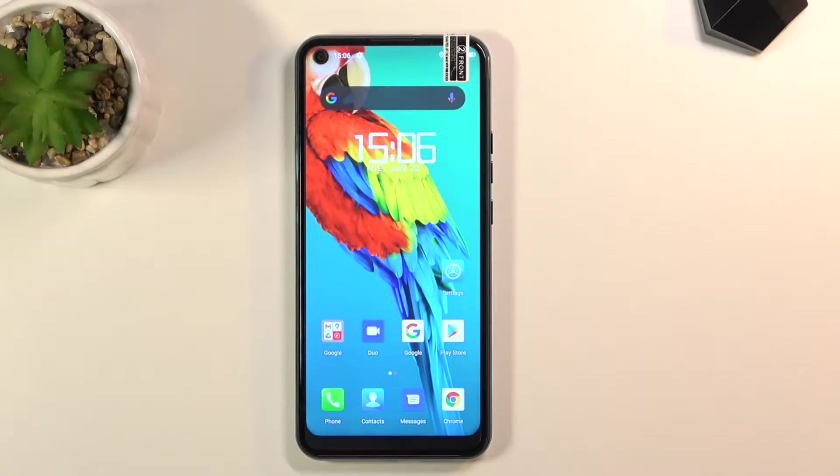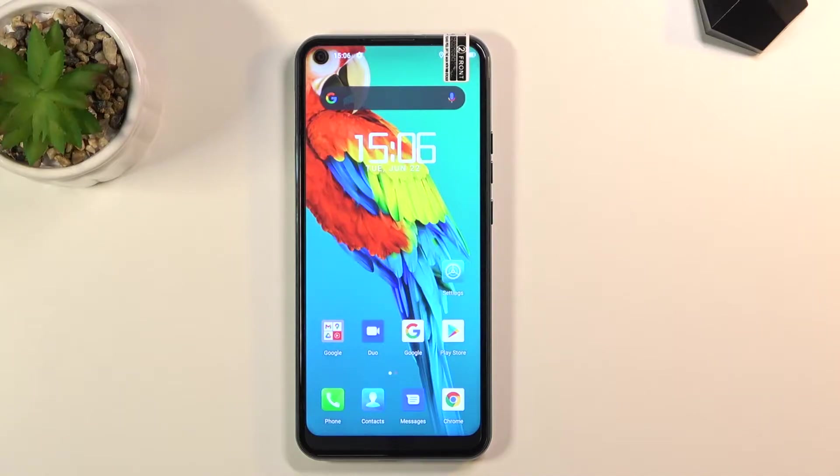Welcome! In front of me is Aduji N30 and today I will show you how to capture a screenshot on this device.